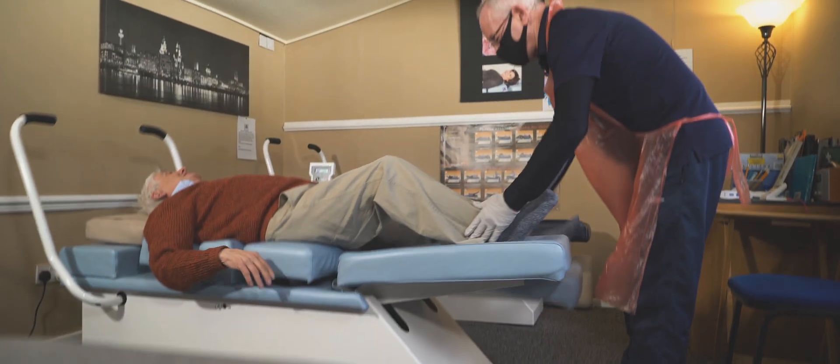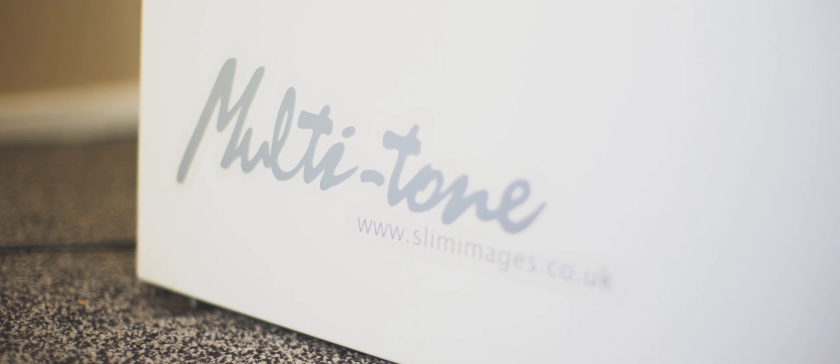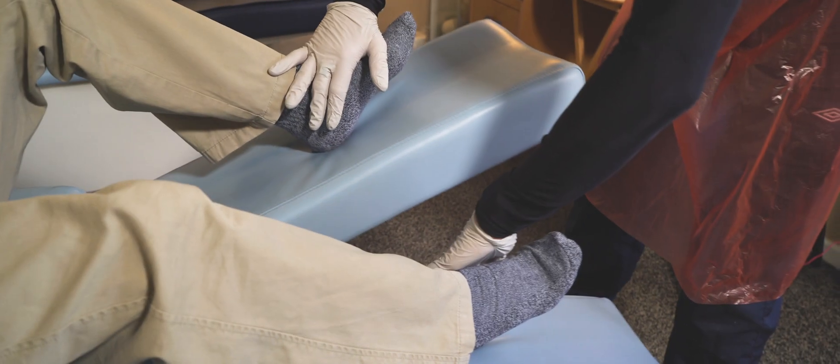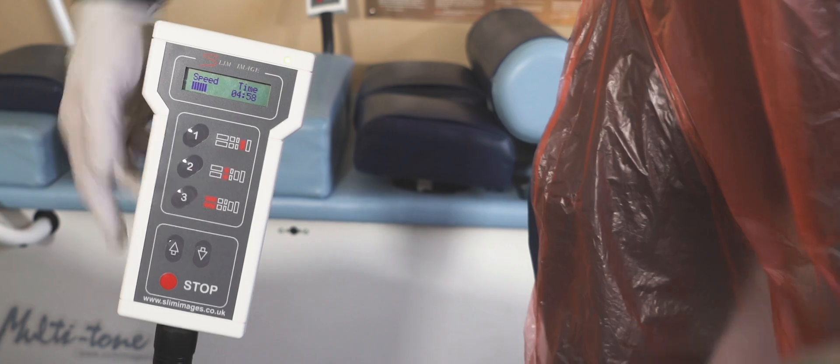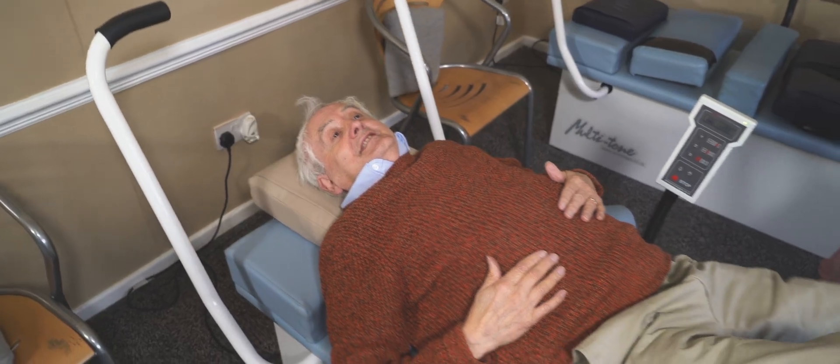The toning tables are an extra tool that I use. Again, they're for people that are unable to use gym equipment. The idea of the table is it reminds the muscles of what they're supposed to be doing.